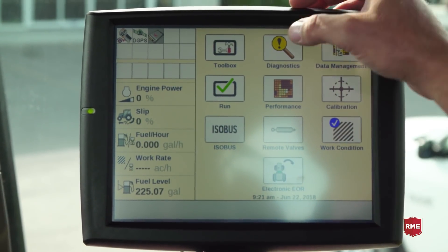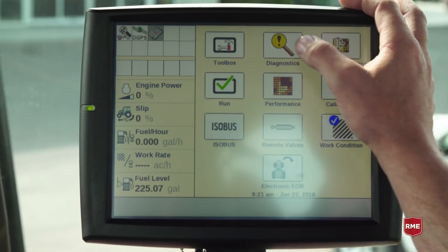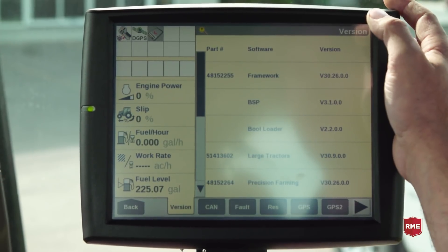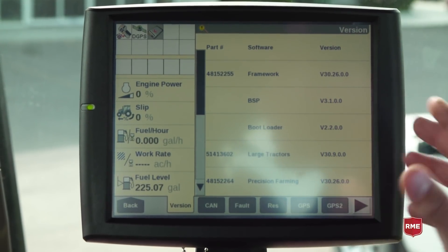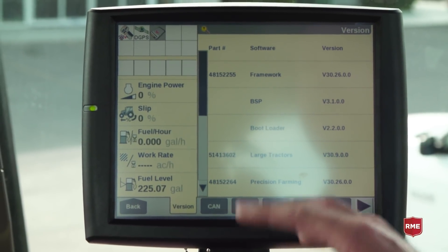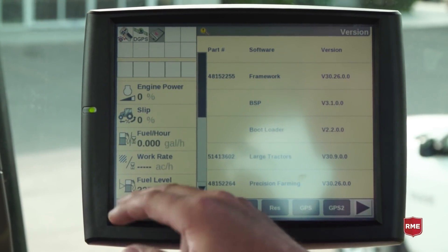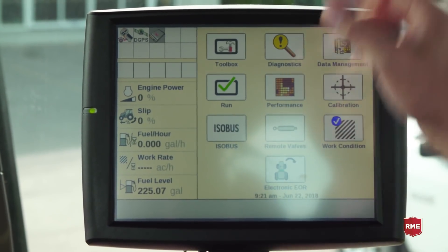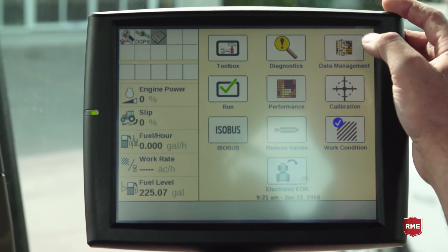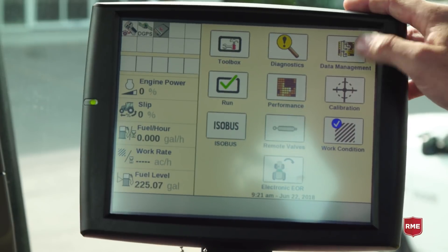Diagnostics would be where I would actually go through and look at software versions. I can look at fault codes, I can look at what's in the resident memory, and I can look at what the GPS is doing and various signal levels through our data management screen.